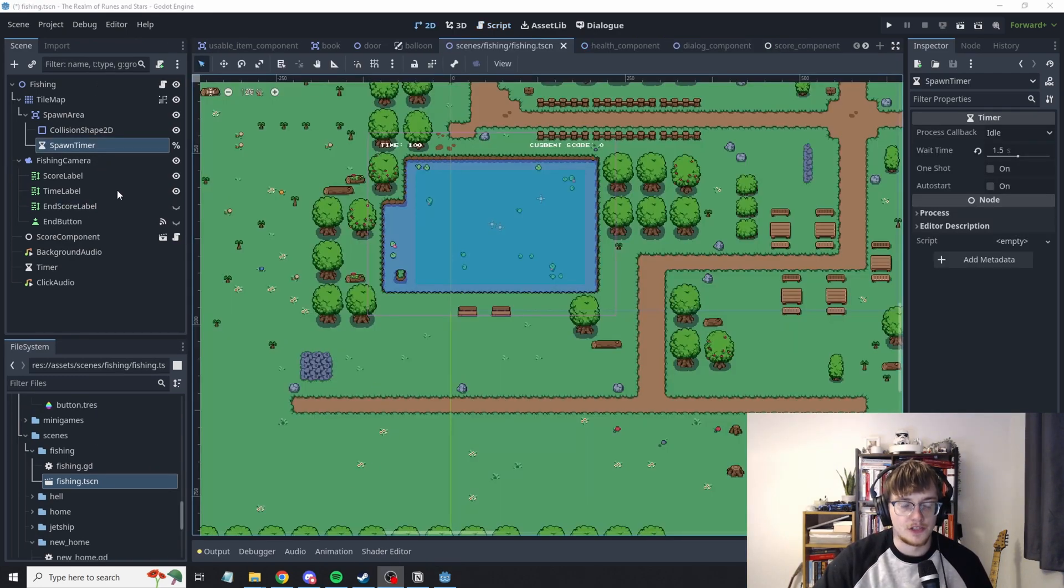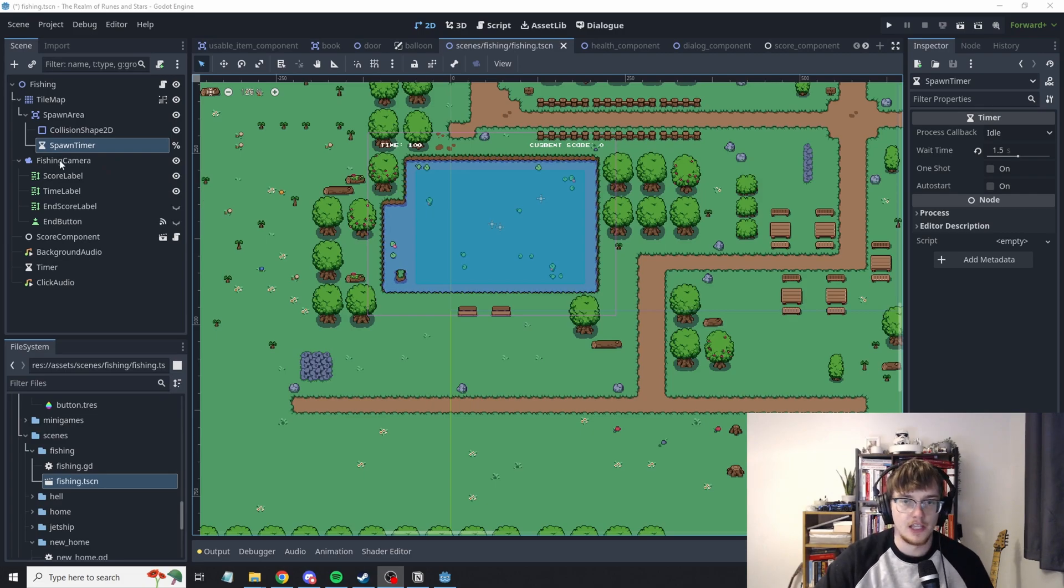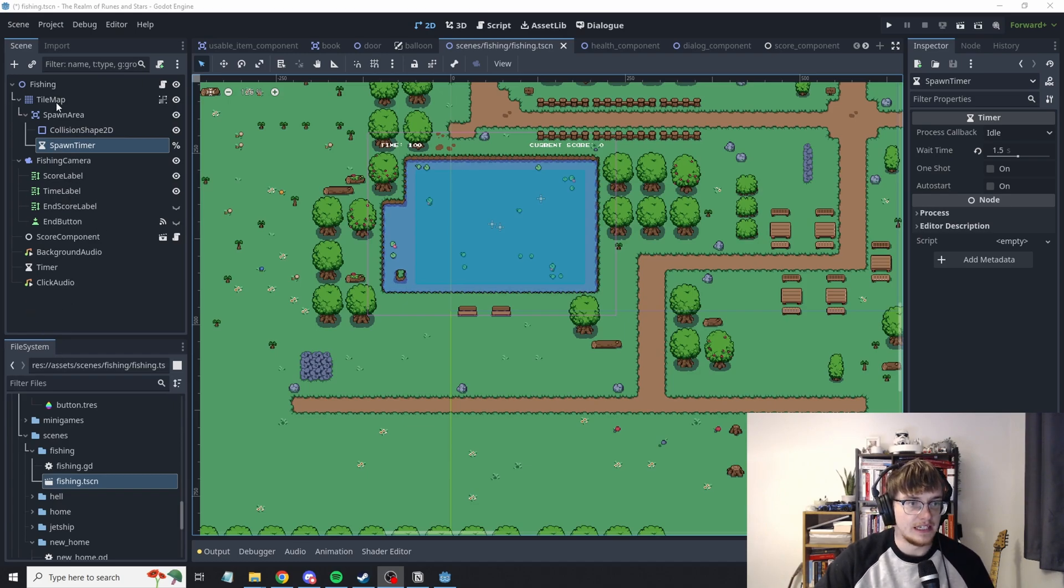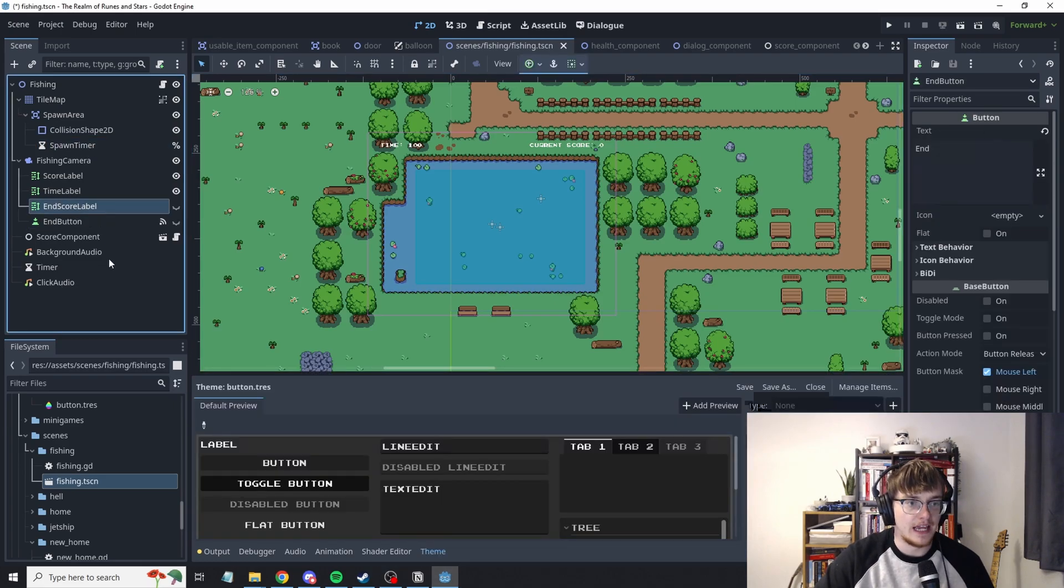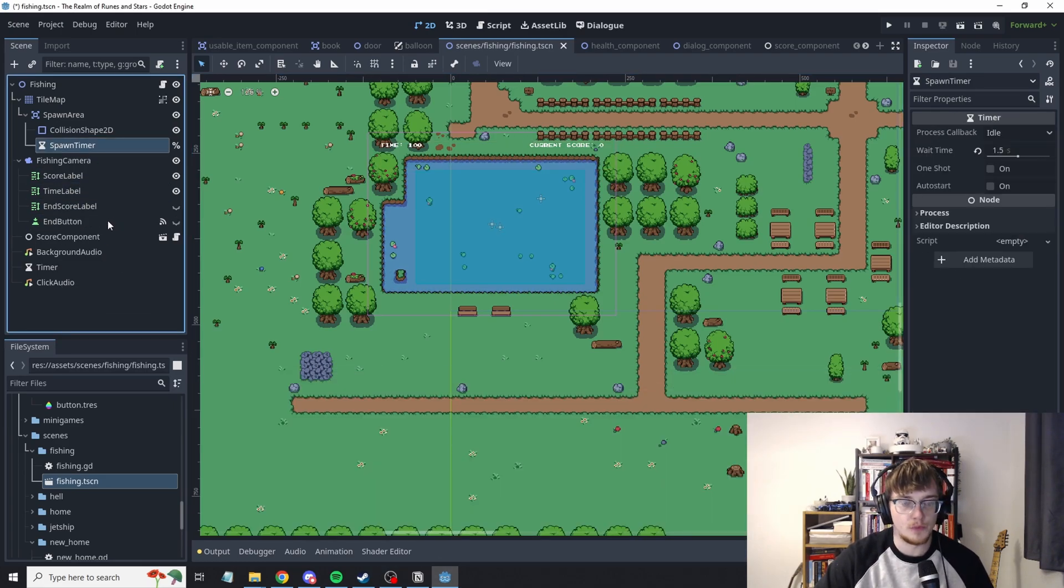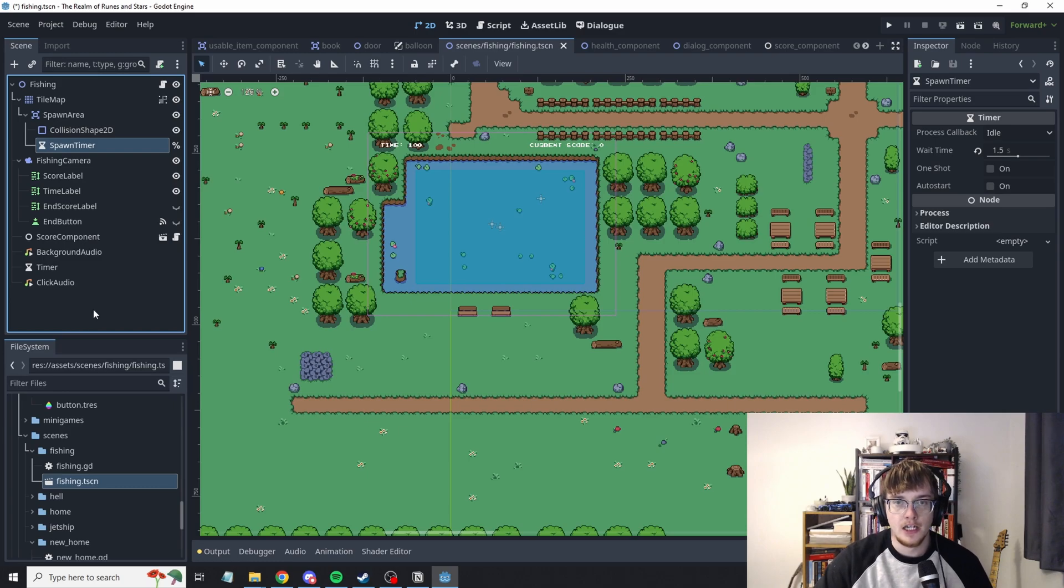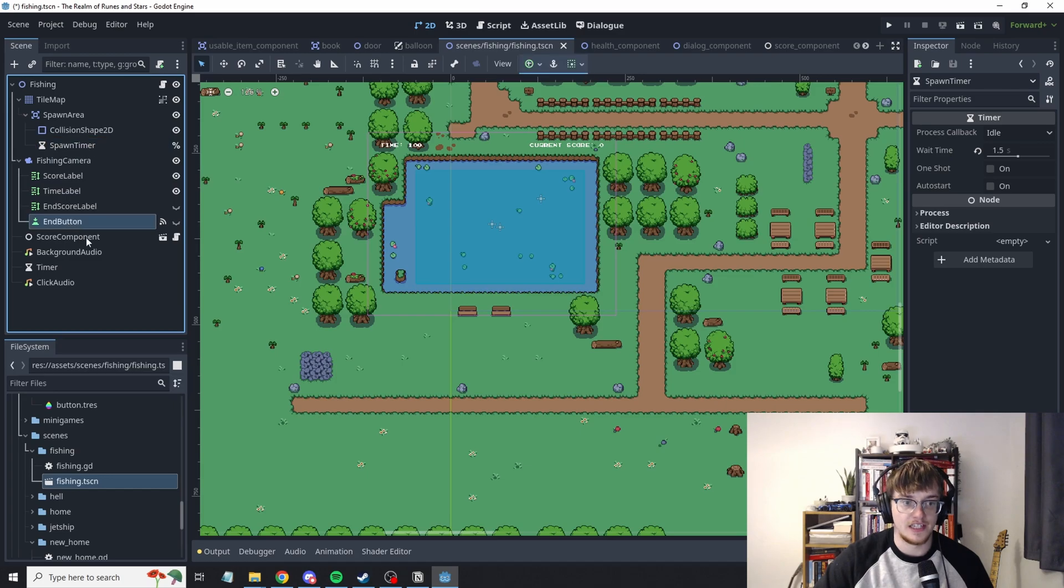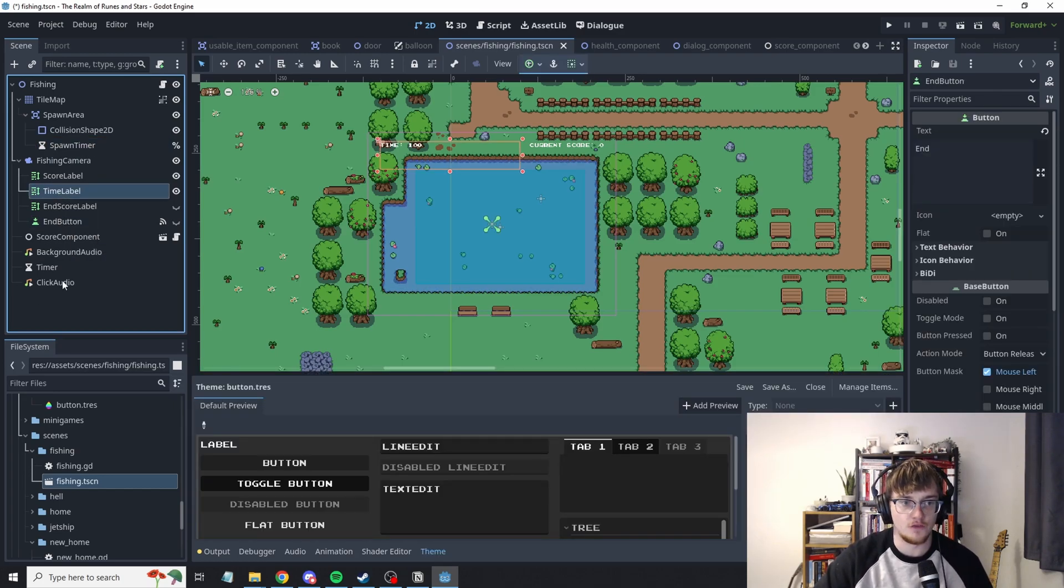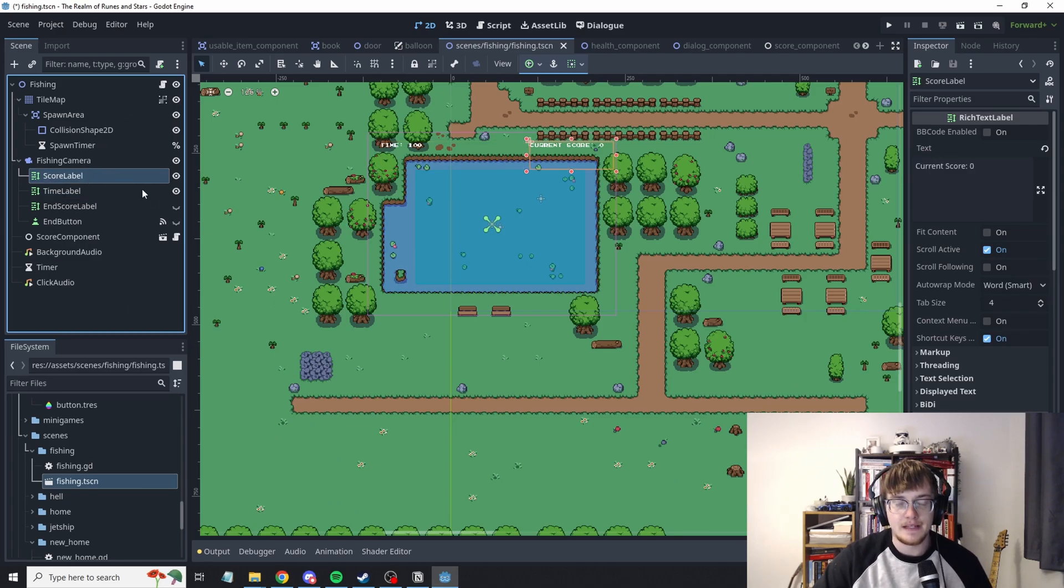A quick little tip which most people might overlook is make sure you rename your nodes and name them correctly and keep on top of them. As you can see here I've got all my different nodes. I've got my end button, end score label, time label, score label, spawn timer. The benefit of naming all these is that you can look at them and you can see exactly what they're doing. There's no confusion about what end button's doing, no confusion about what time label's doing, score label's doing. It makes it cleaner.